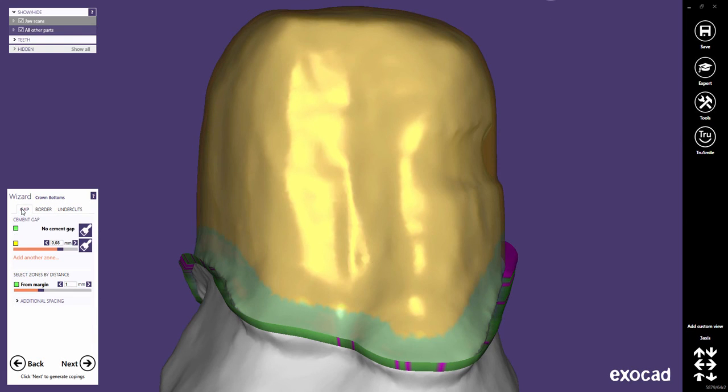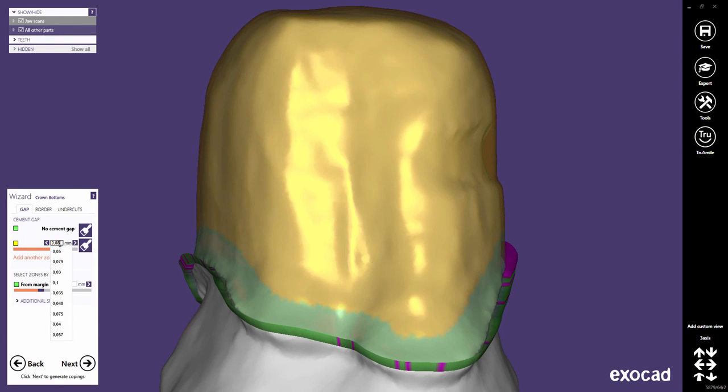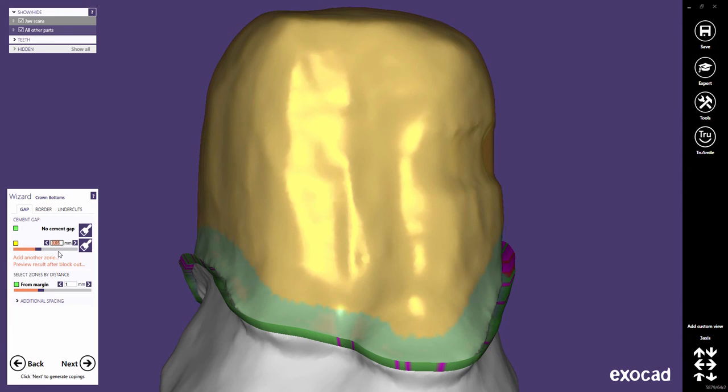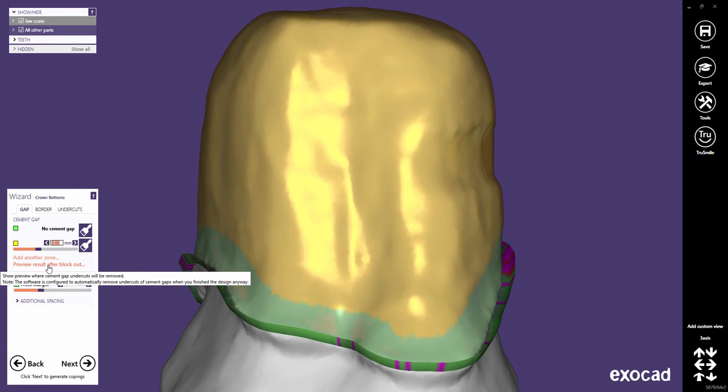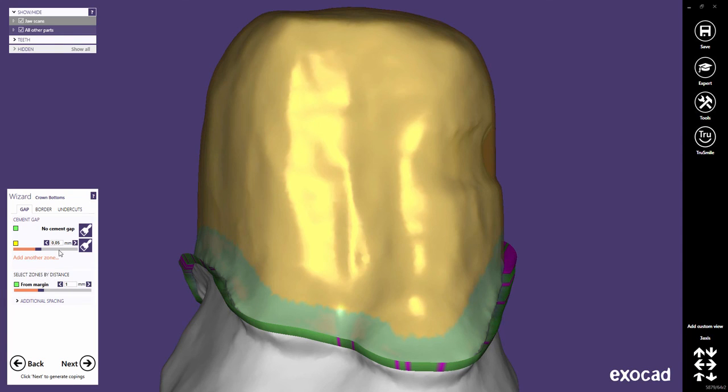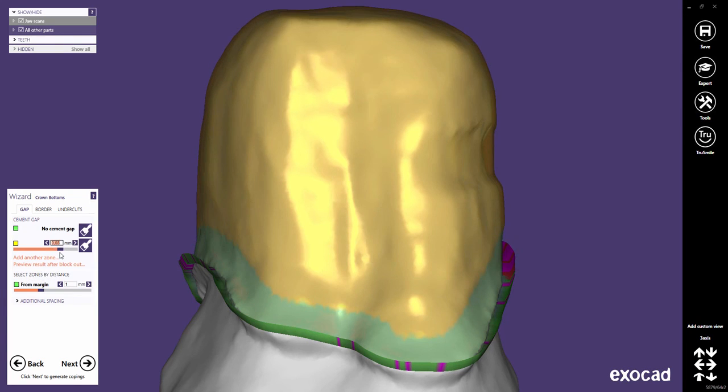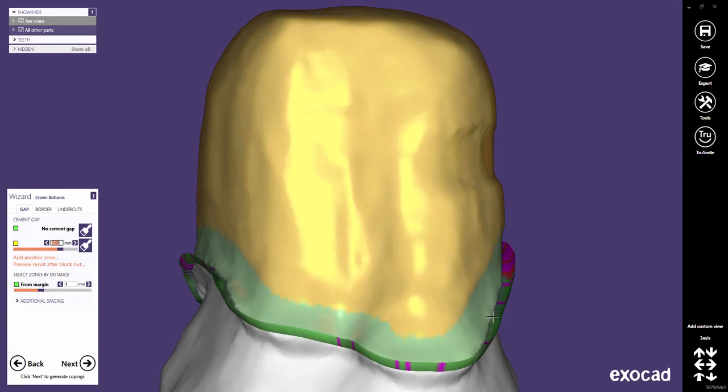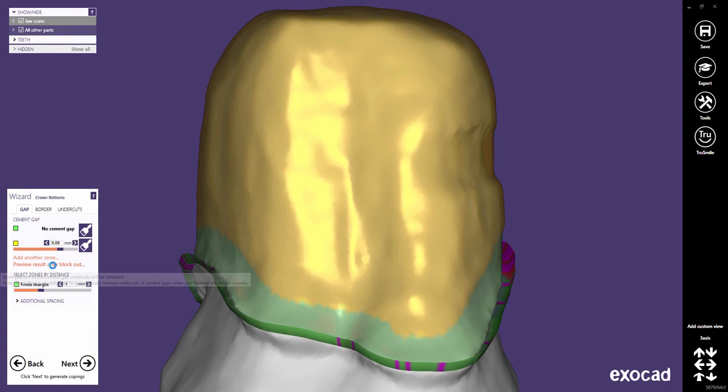Note that computing the blockout of the cement gaps with 3-axis configuration is a computationally intensive operation and cannot be done in real time. Therefore, when adjusting the parameters, you might be prompted to click Preview Result After Blockout to preview the result, including the blockout.